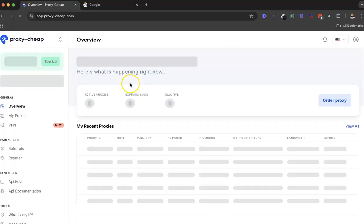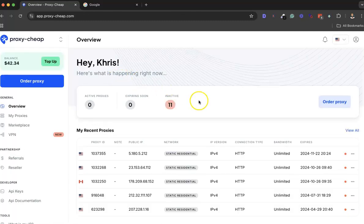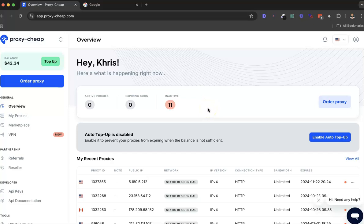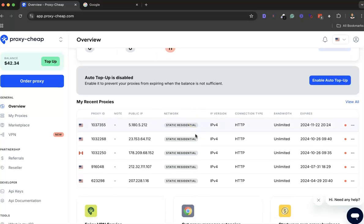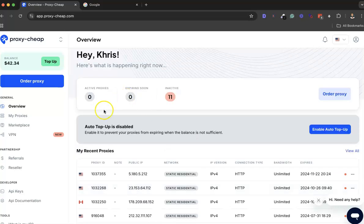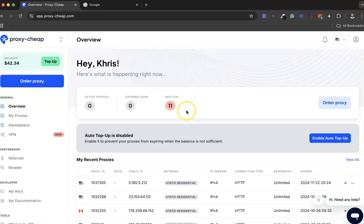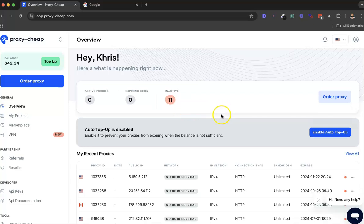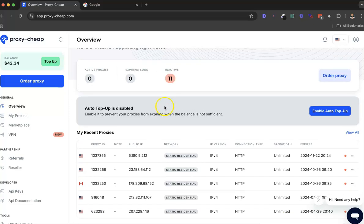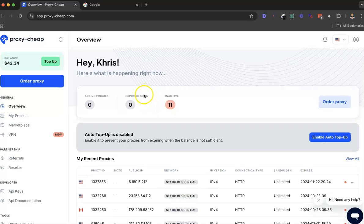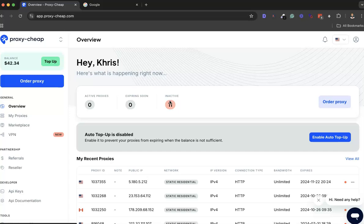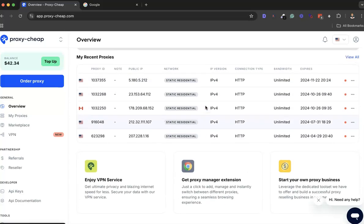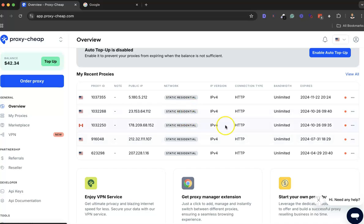I'm already logged in, so here is my dashboard. From here, this is the overview. As you can see, I have about 11 inactive proxies right now because I used to have a ton of proxies, but right now they are all inactive.